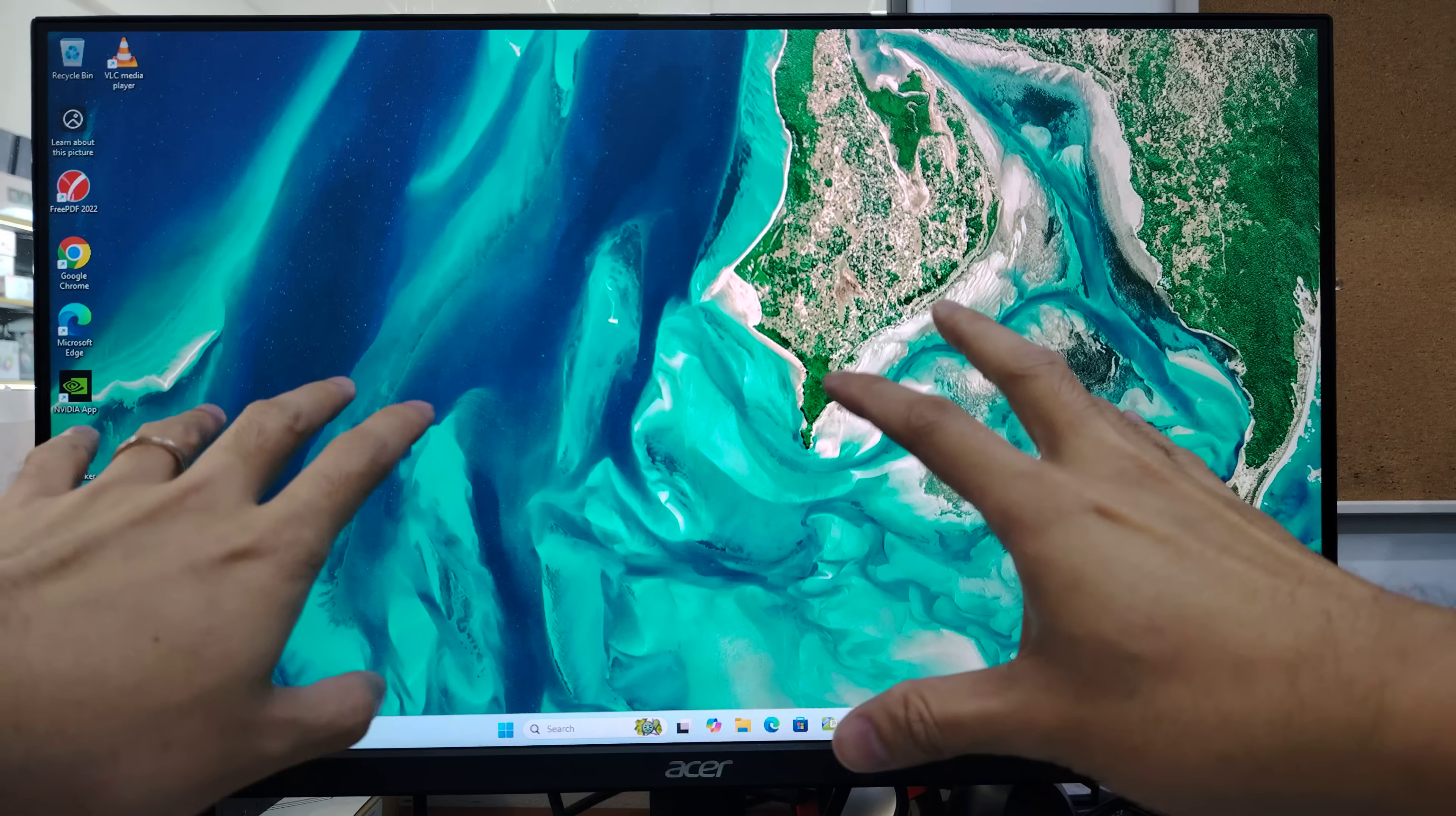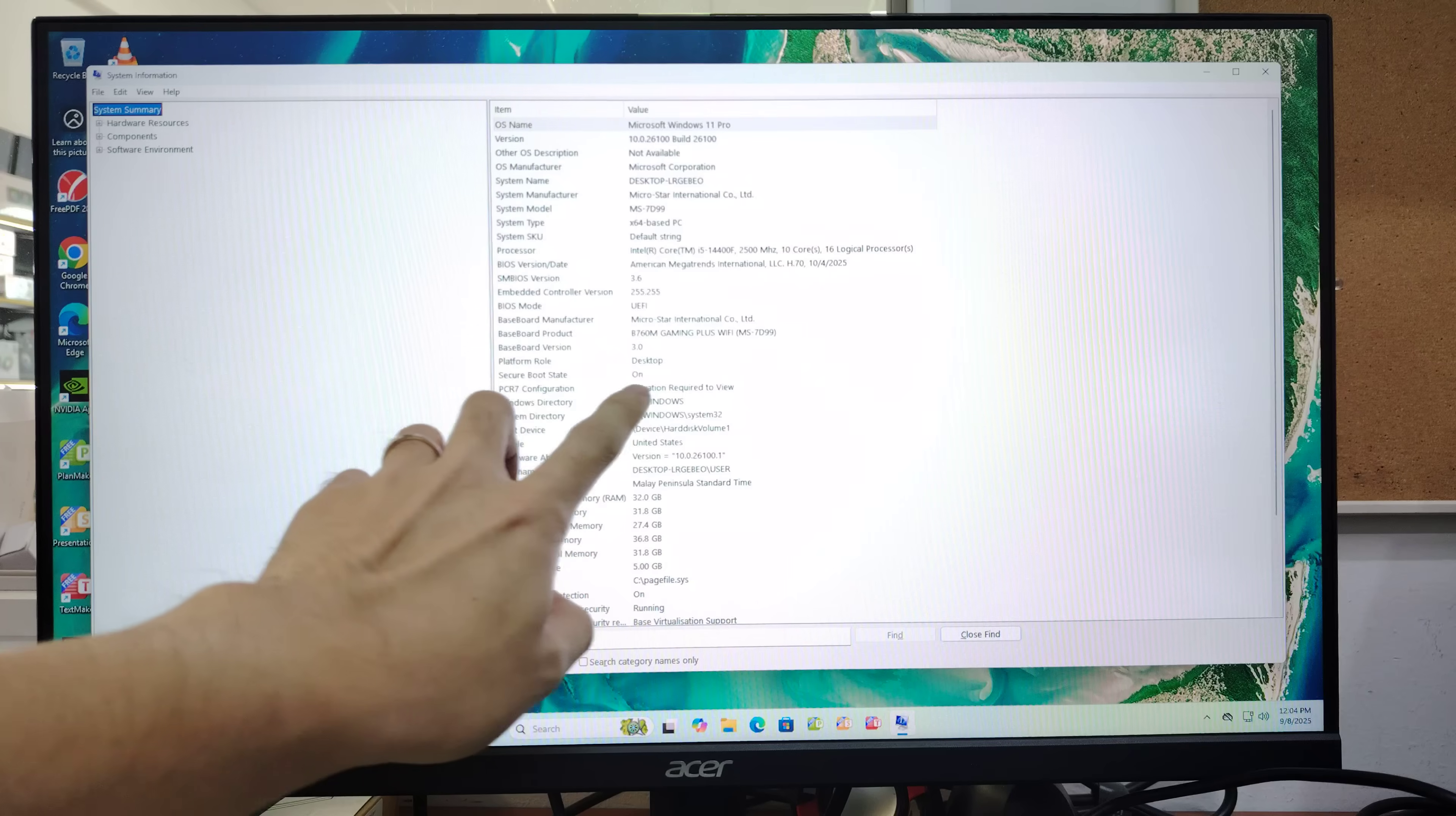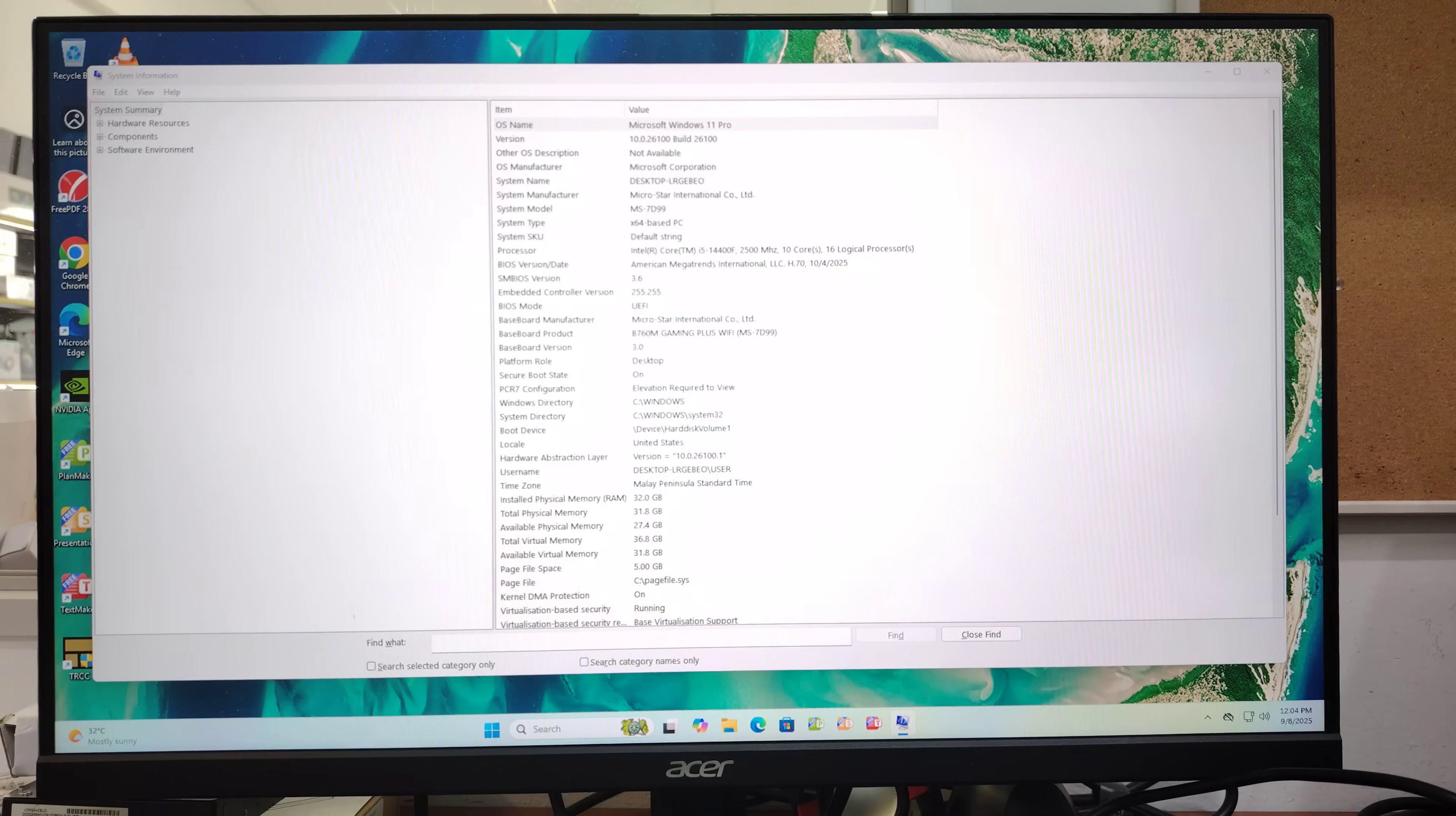After you press yes, your PC should restart. Once we're in Windows, let's check System Information. Now secure boot state is on, so now you can play Battlefield 6. Enjoy!